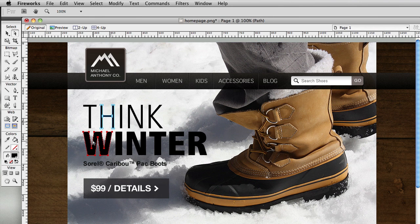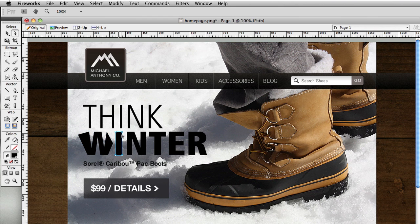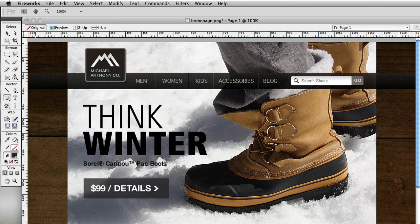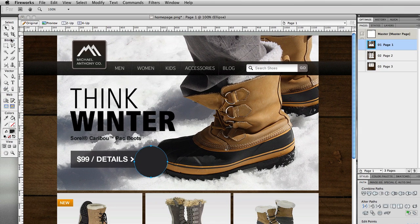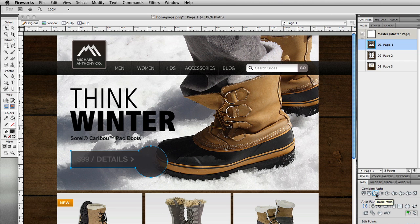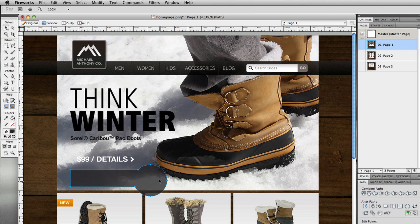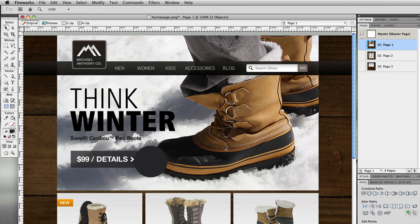You can create text, write text, convert that text to paths, and easily manipulate it however you wish. Same with shapes — I can hold the shift key down, select two items quickly, come over to the path functions and merge those two objects together pretty easily. That's helpful when you're designing logos and icons in Adobe Fireworks.